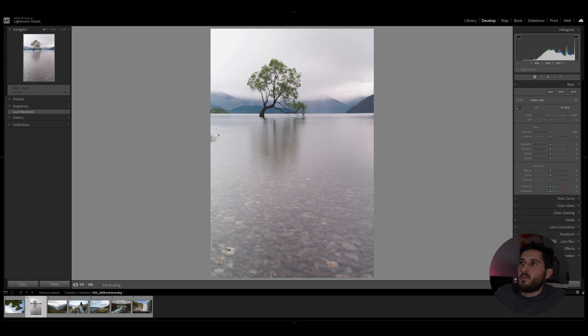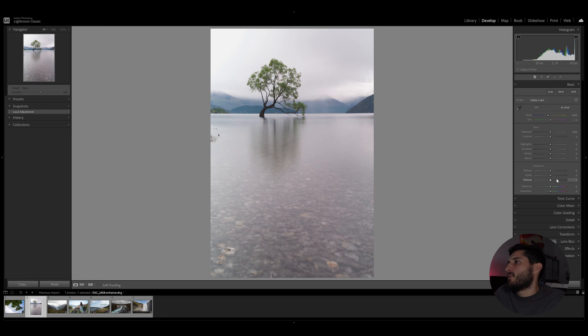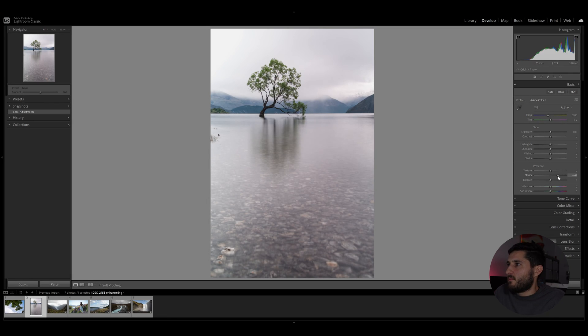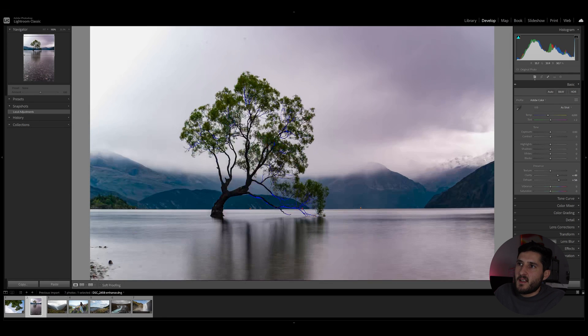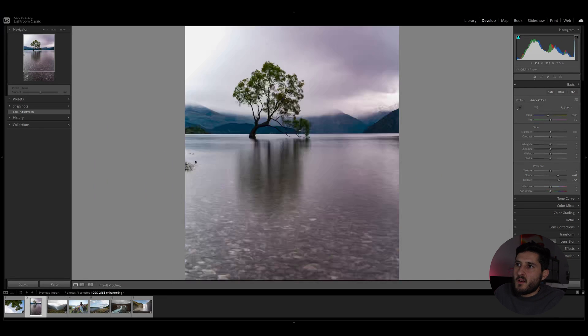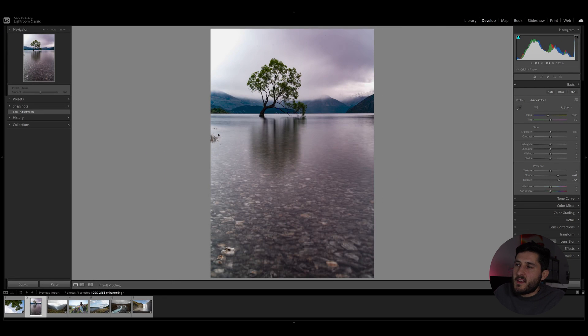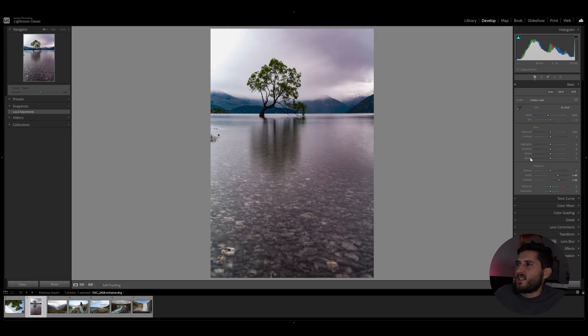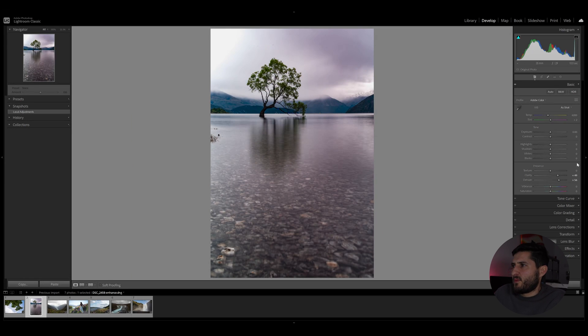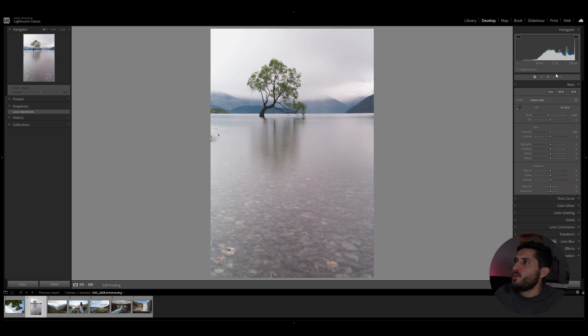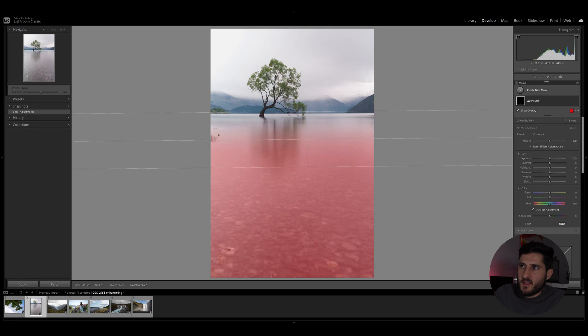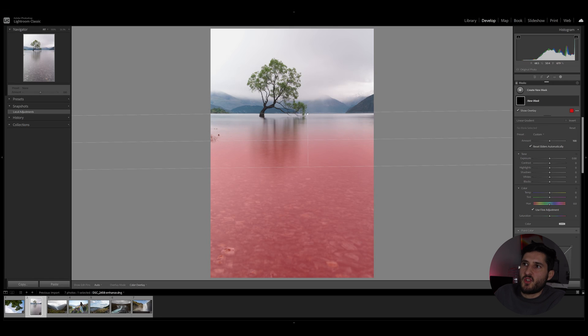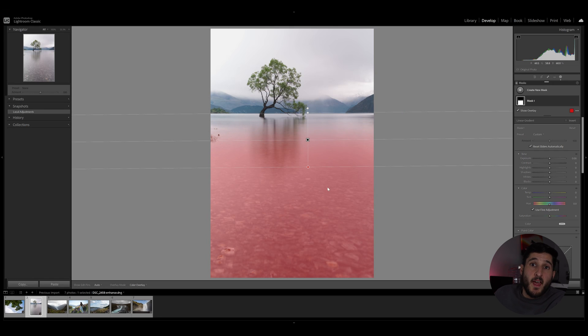So if, for example, I decide to use this photo and increase clarity and dehaze, you can see that my tree and my background has become very dark, too saturated and too sharp. Now if we use a local adjustment in the form of a linear gradient, for example, and make sure we don't touch the subject and the background...